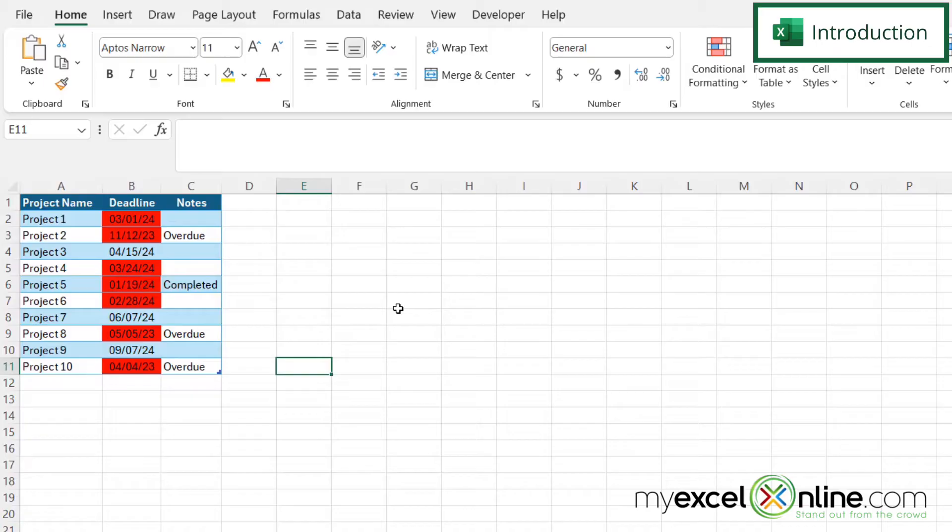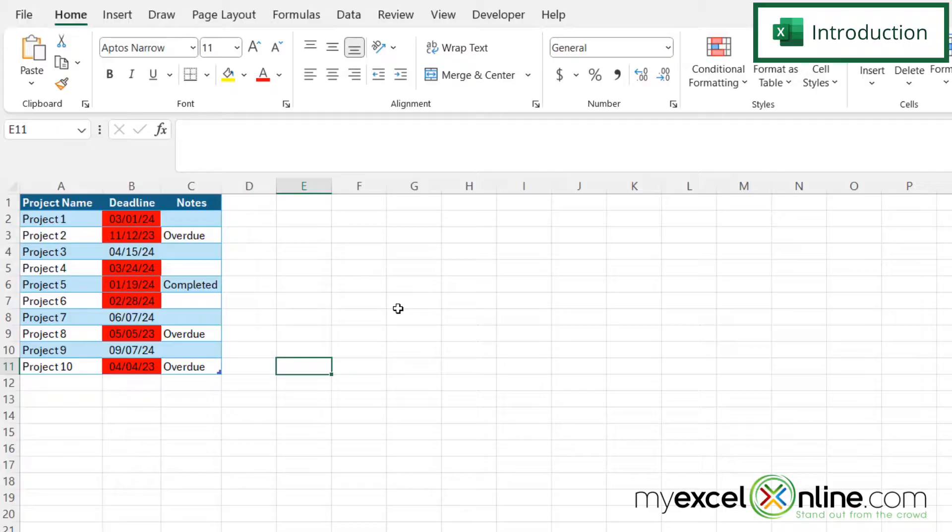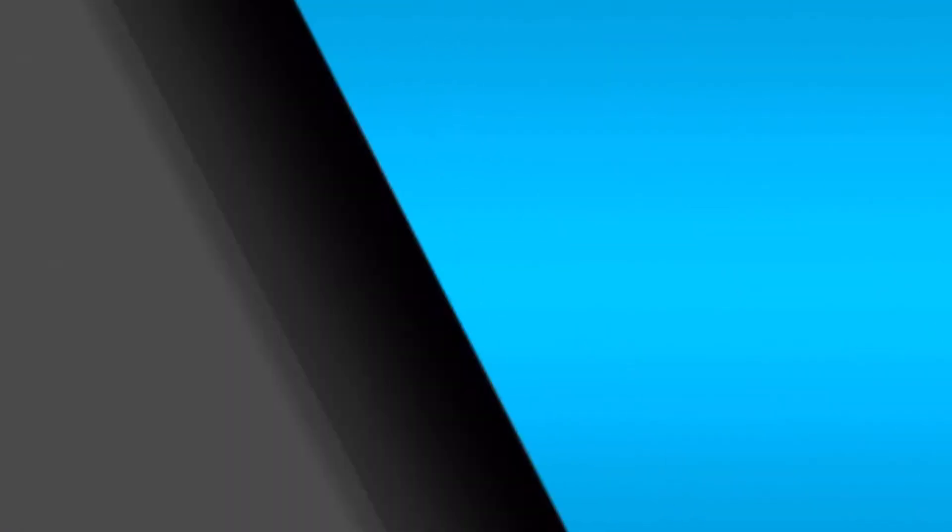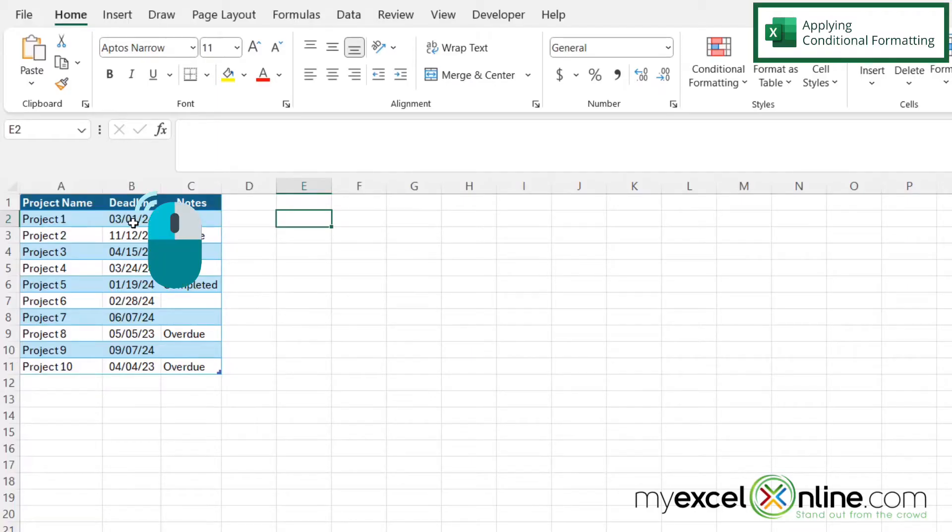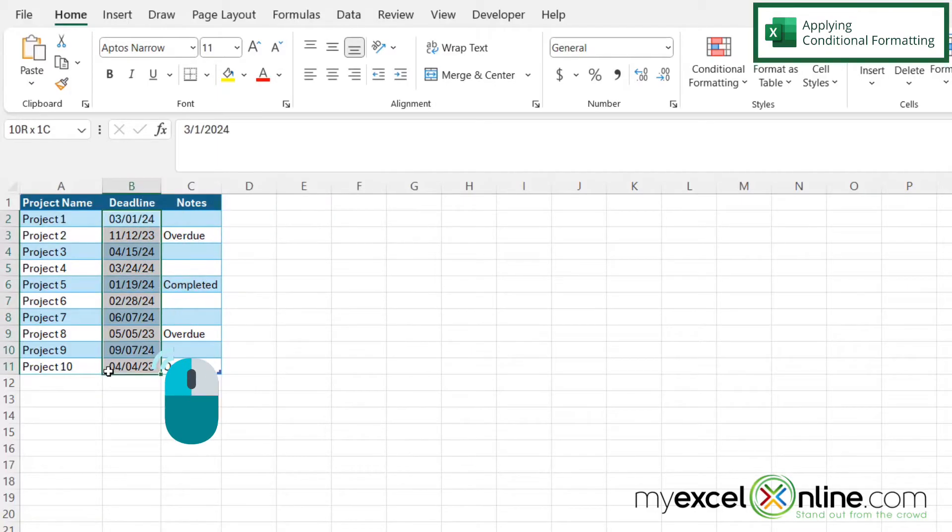Also, we will have some additional training options for you at the end of this video, so stick around for that. The first thing I would like to do on my spreadsheet is highlight the cells to which I would want to apply conditional formatting.